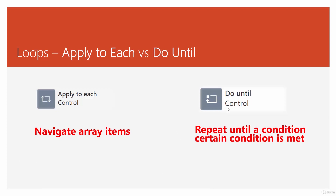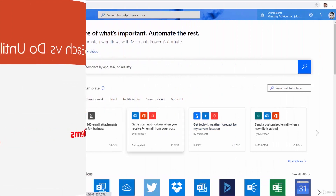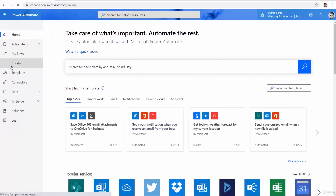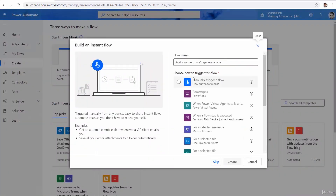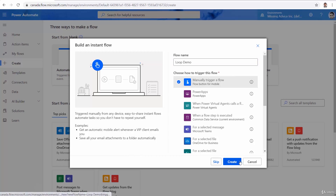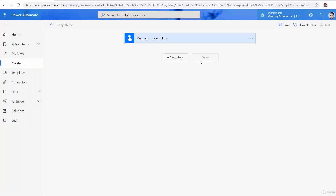Let's start with apply to each in an example, and then we will do a do until. In Flow Designer, I want to create a new flow. This time let it be an instant flow. I want to push a button — I call it loop demo — and manually trigger flow, and I click on create. When I run this trigger, let me create an array and navigate through all the items. That is basically the simplest way we can use apply to each.